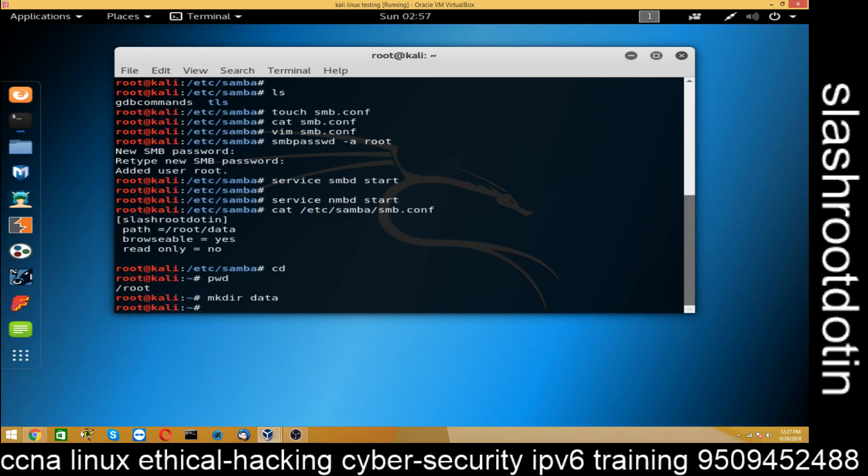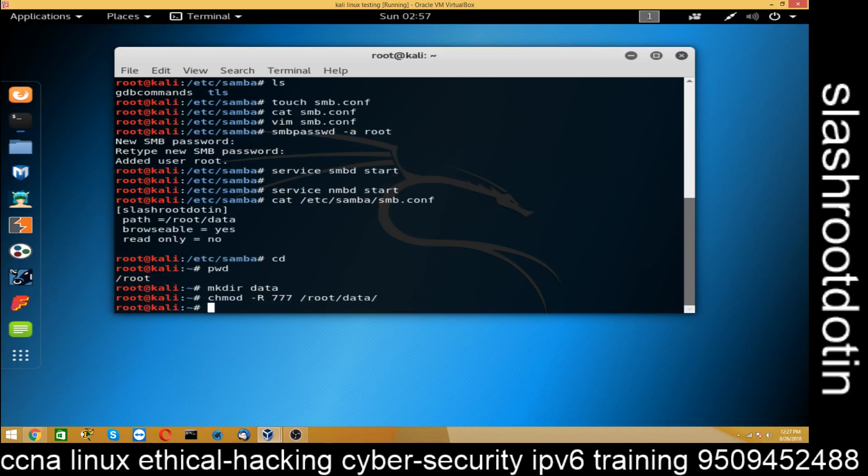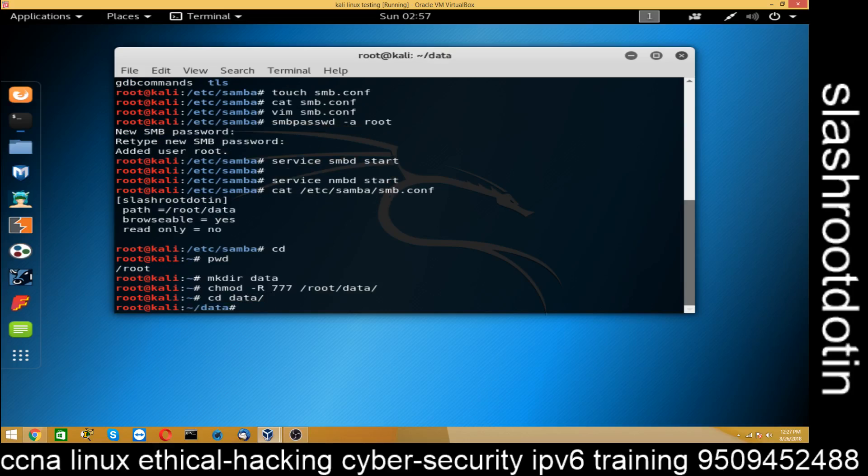Now chmod -R 777 to /root/data. Now go to cd data folder. And you can create some file here. And you can test.